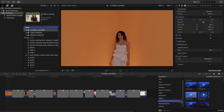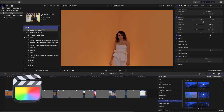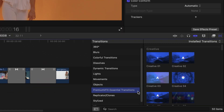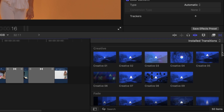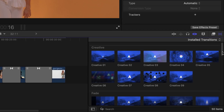This product was created exclusively for Final Cut Pro. You can find it in the Transitions Browser under Premium VFX Essential Transitions. The templates are broken up into categories based on their styles and animations.